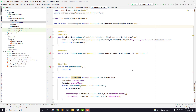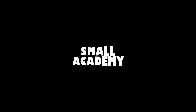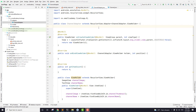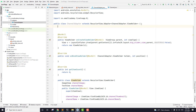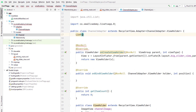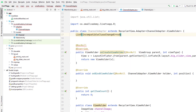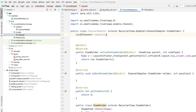Hey guys, I'm Vikas from Small Academy and welcome to another video. In the last part we created this channel adapter. In this video we are going to create the constructor here to receive the list of channels. Channel is the generic class that we have, so I want to pass that and receive the list of channels so I'll be able to display all the channels in our big slider view. We'll pass the generic class channel and call it channels.